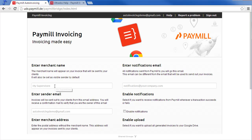First of all, enter your merchant name. The merchant name will appear on your invoices and as the visible sender when sending out emails to your customers.